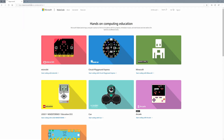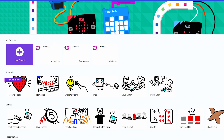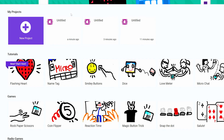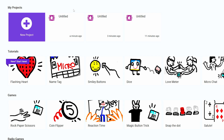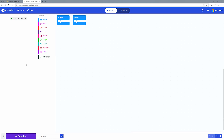You can use anything you want, but today I'm going to show you how you can code using a microbit. At makecode.com you can find sample projects and tutorials. Click on new project to open a new blank project.